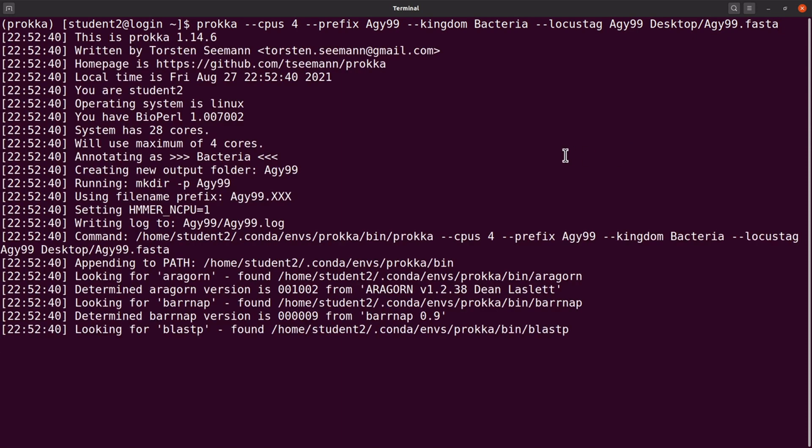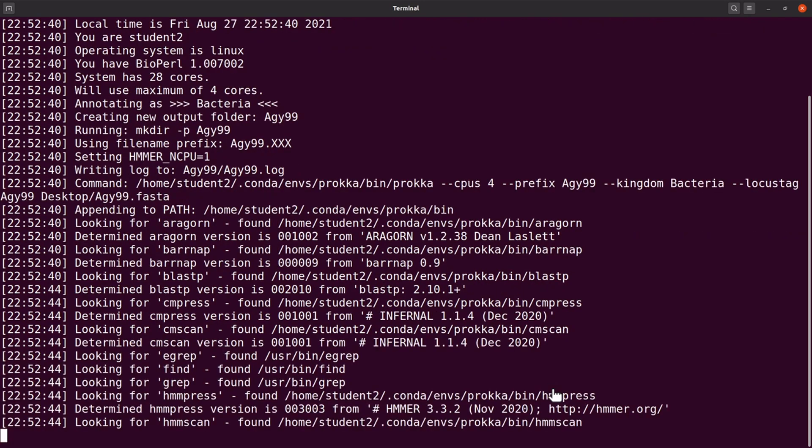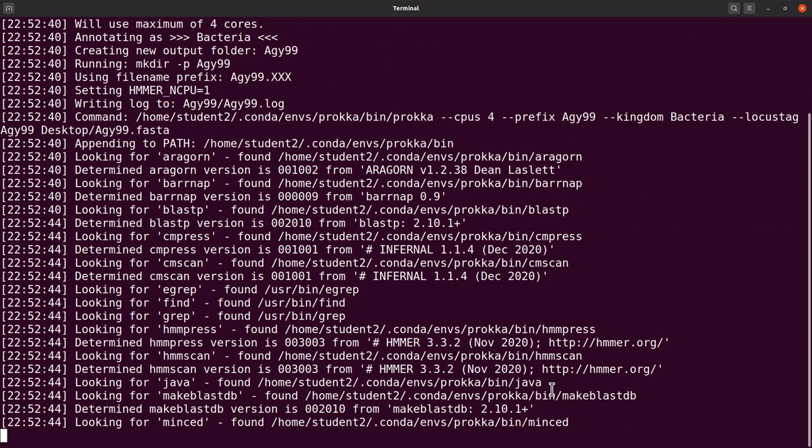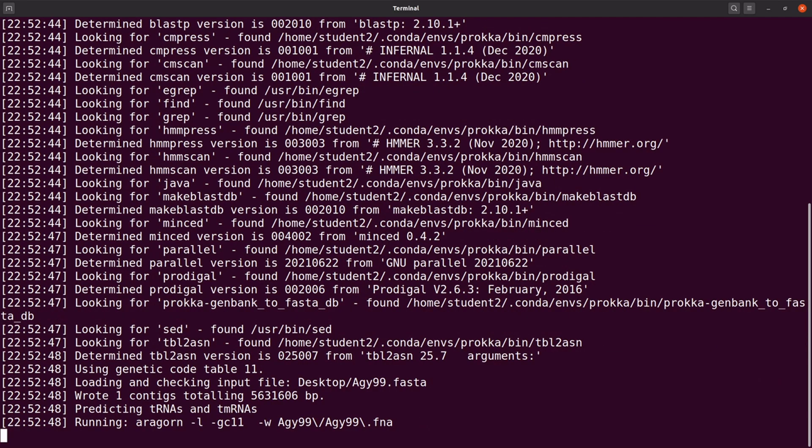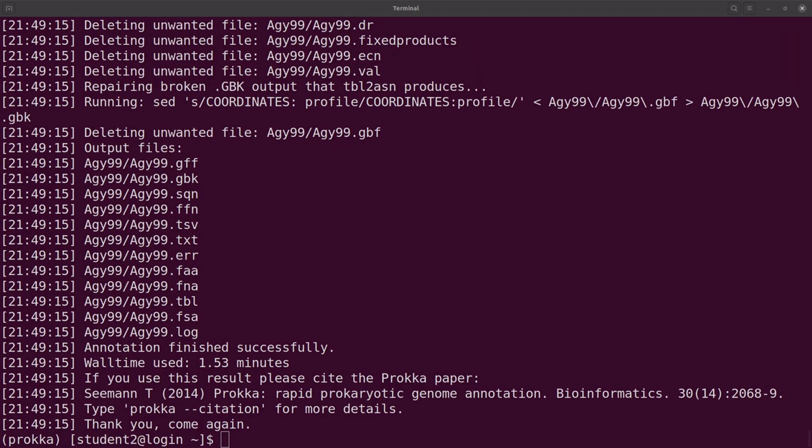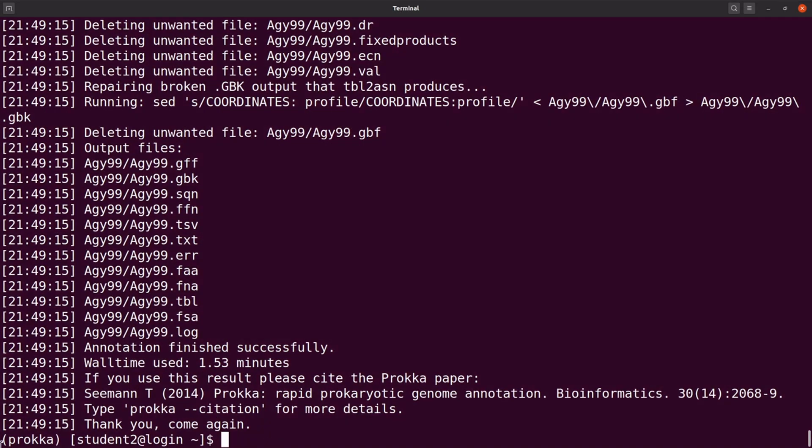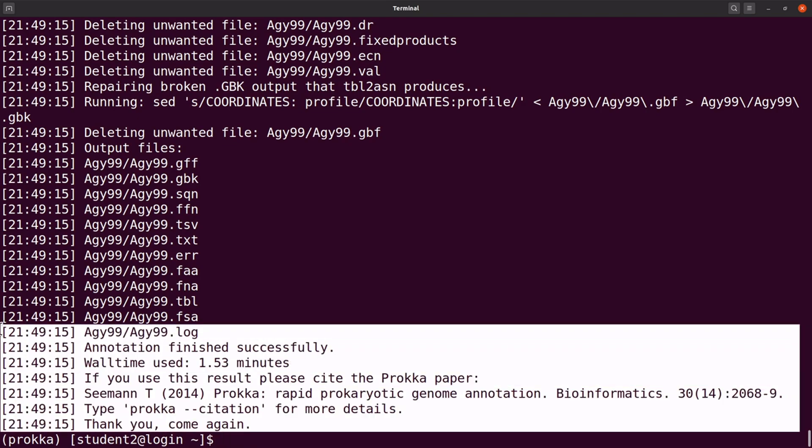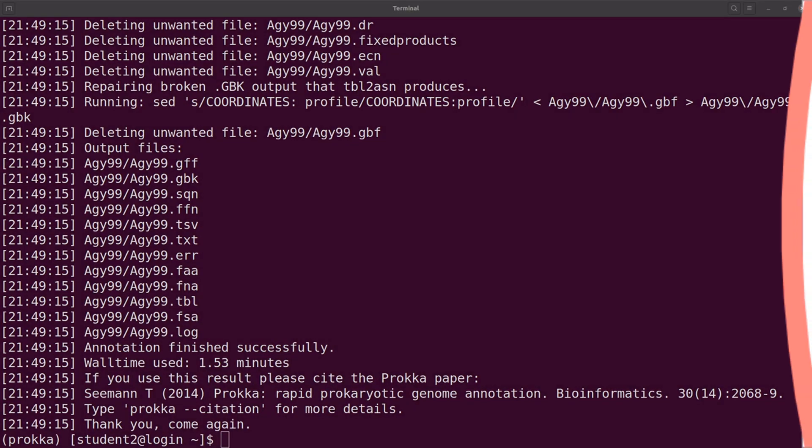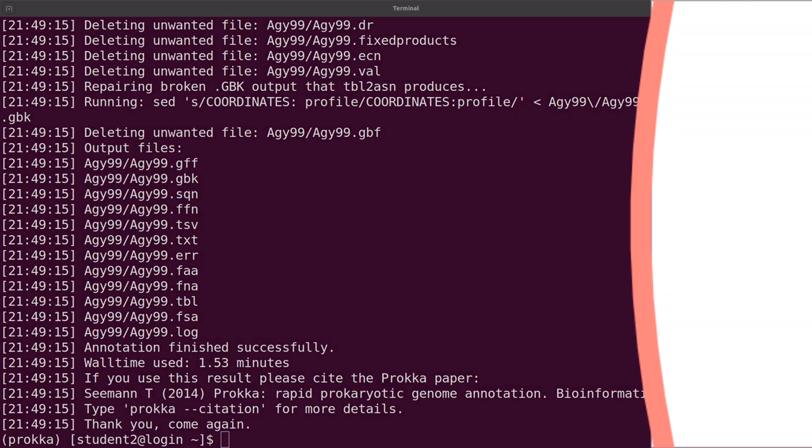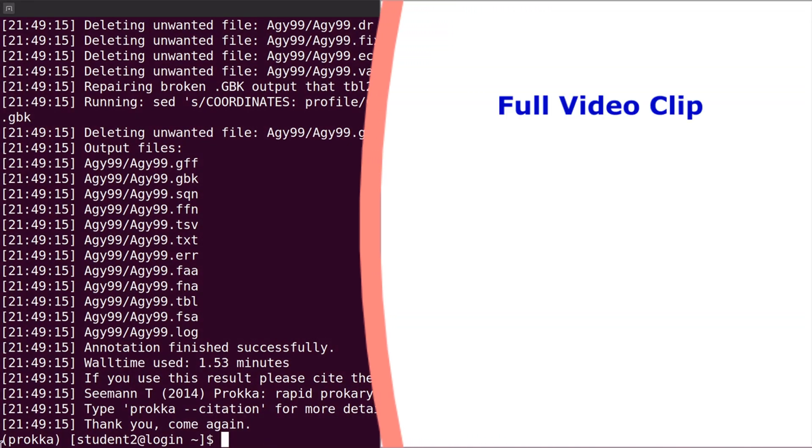So let's run it. So now annotation has started. So let's wait for it to complete. So the annotation has been finished. That is why you have this here. It was successful.